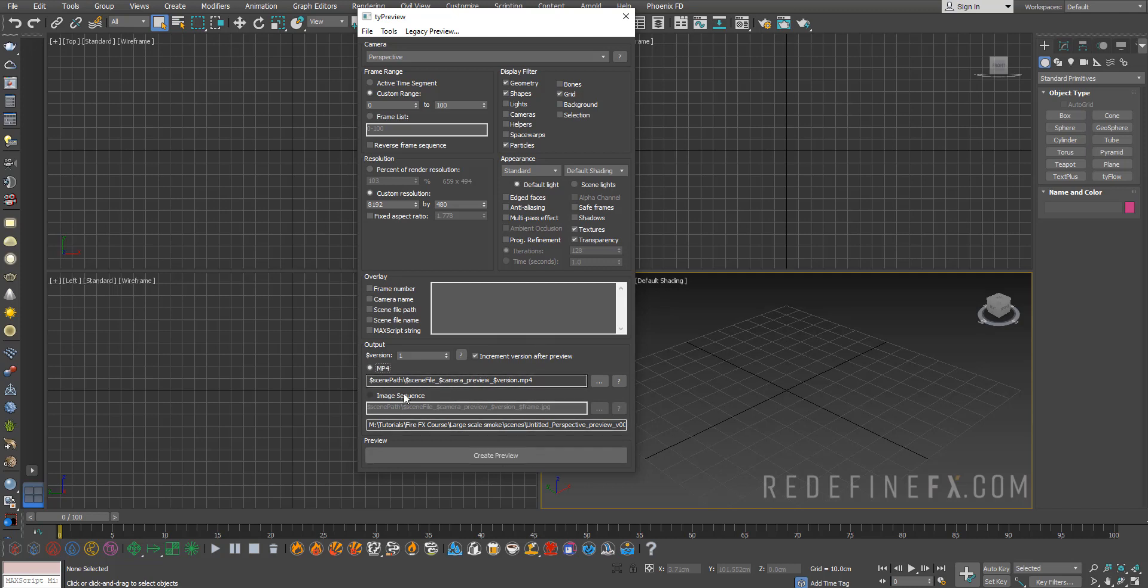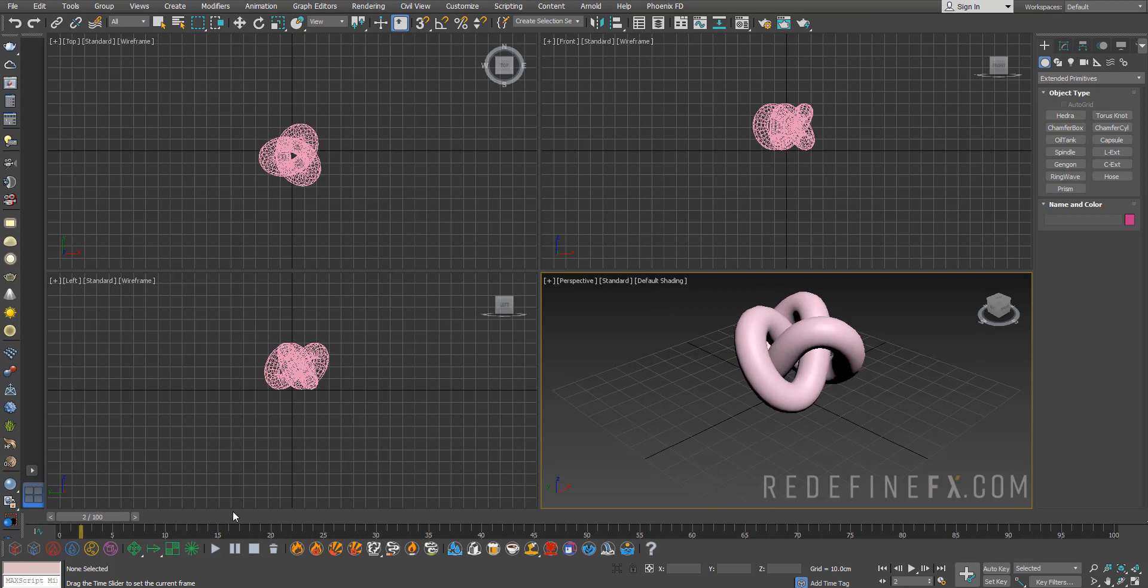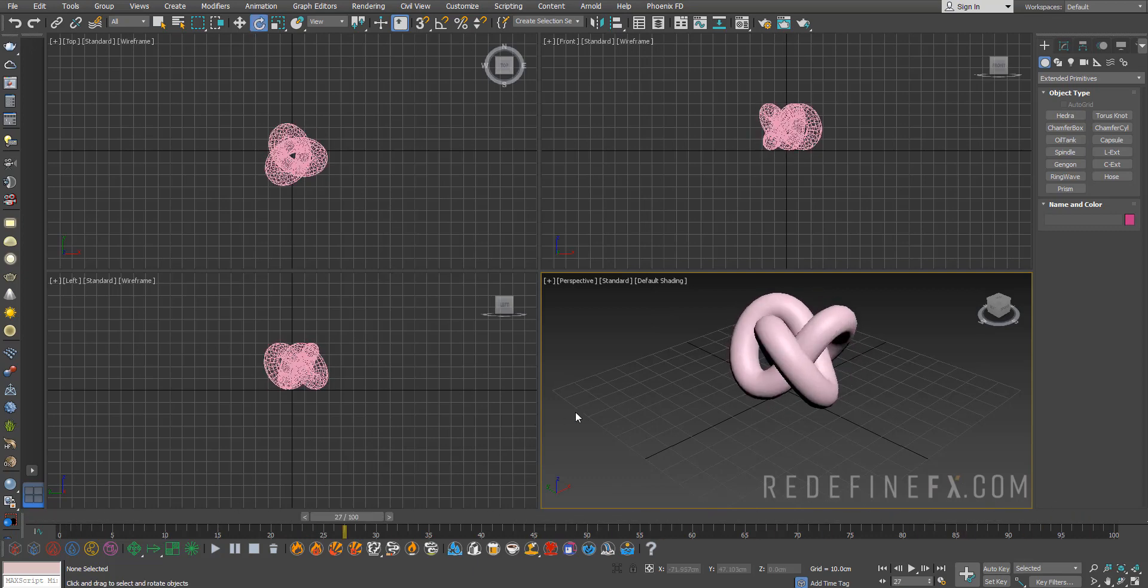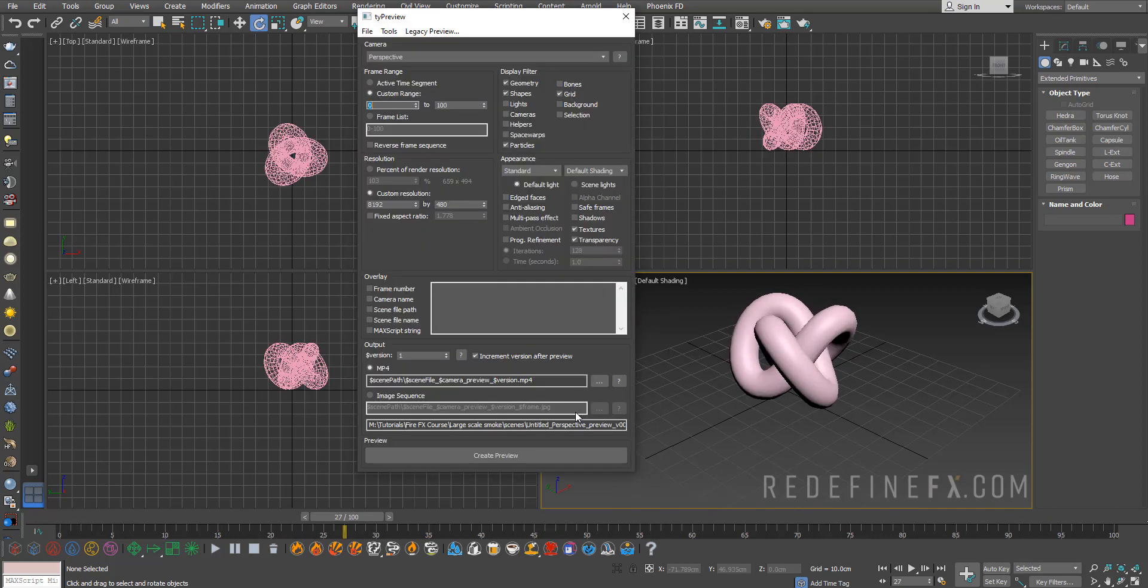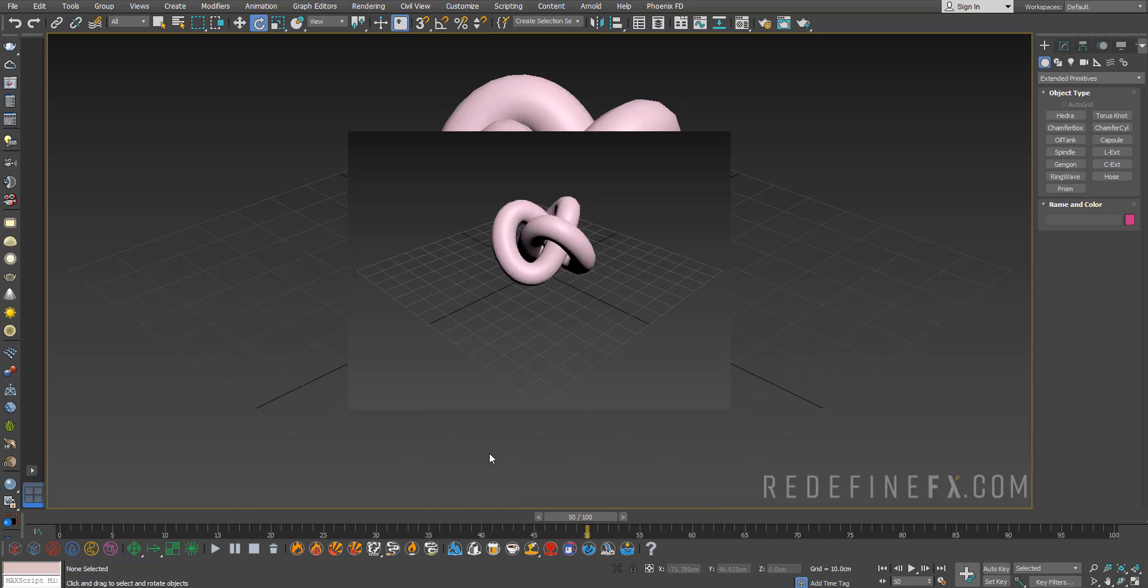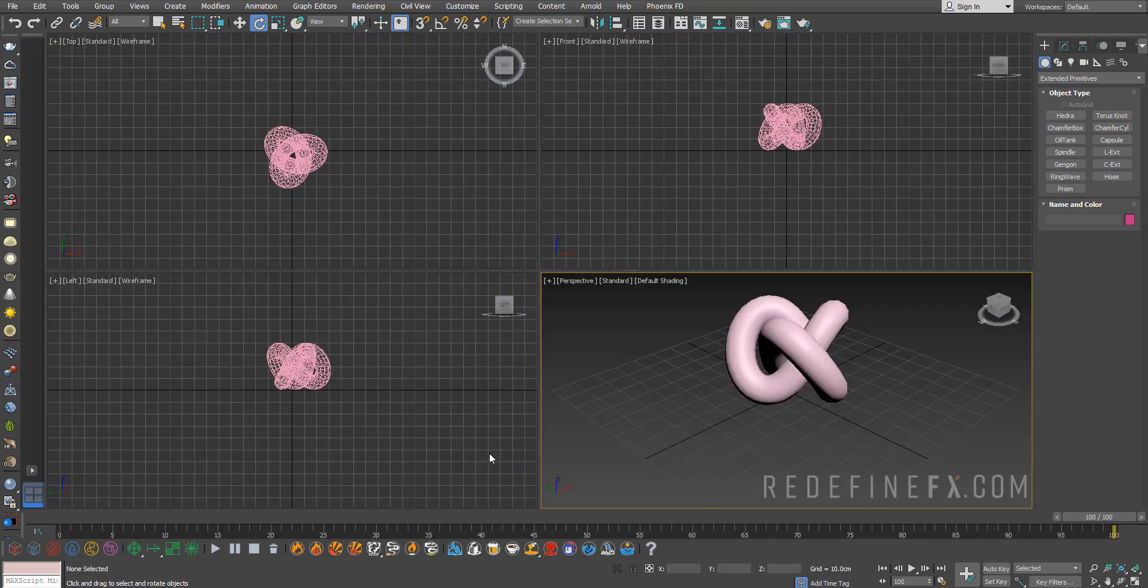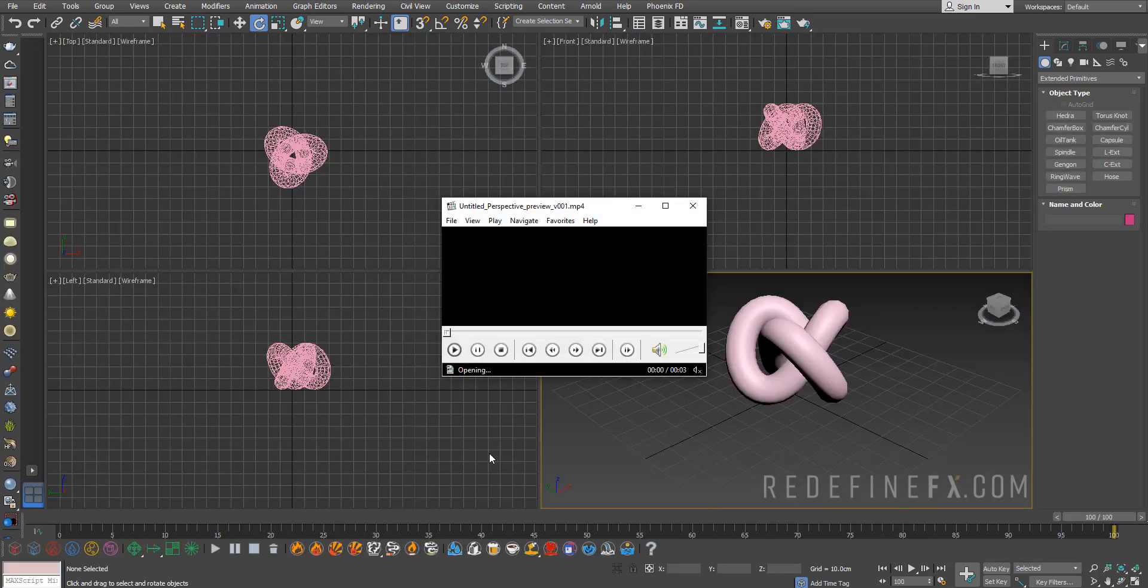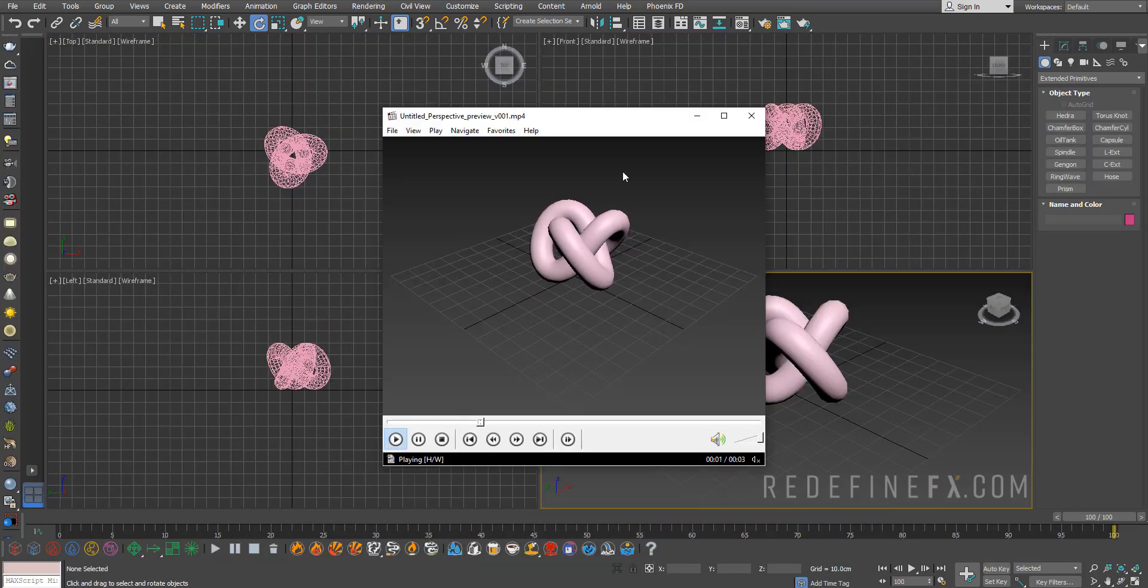I just animated the torus spinning. I'll just do Shift+V and set the resolution to 100 percent, standard default shading, create preview. It will automatically open up that MP4.